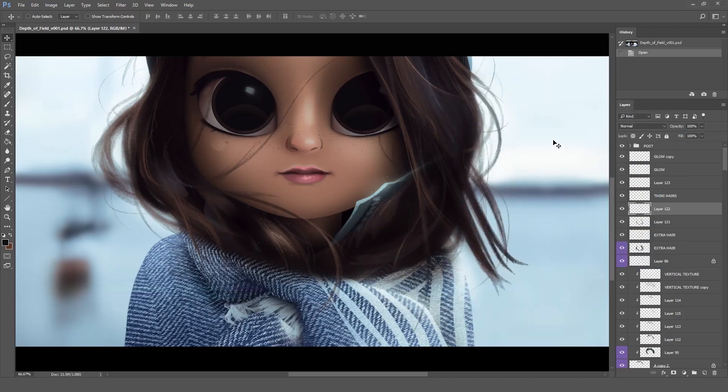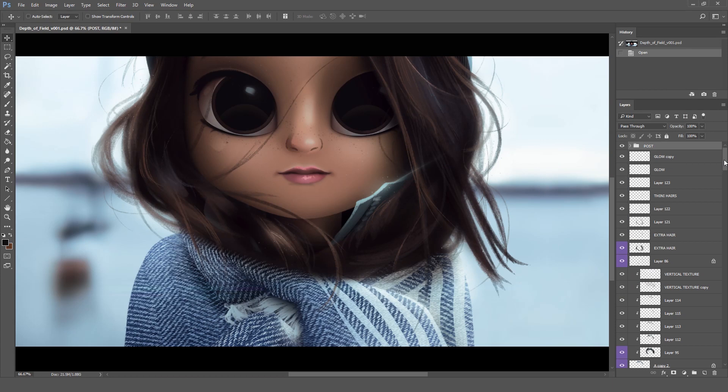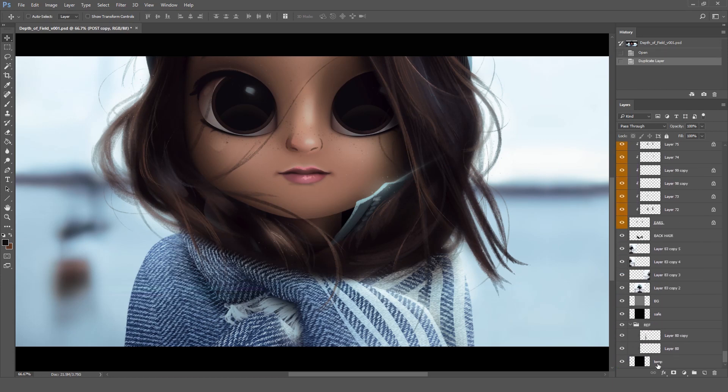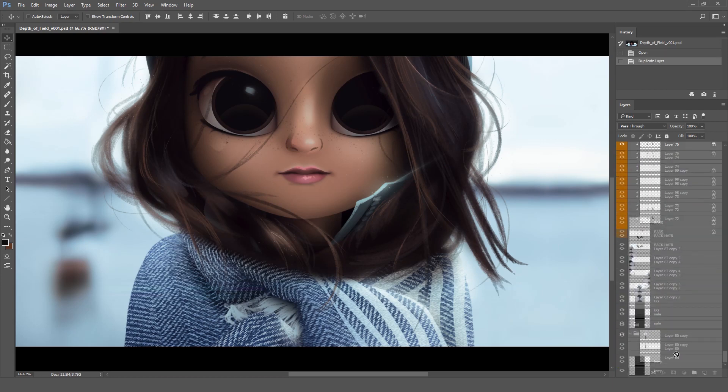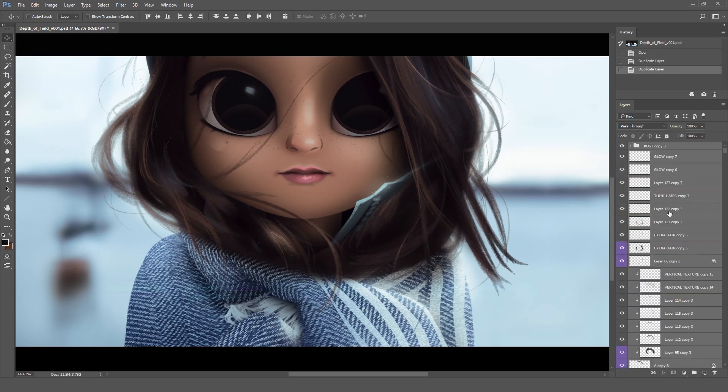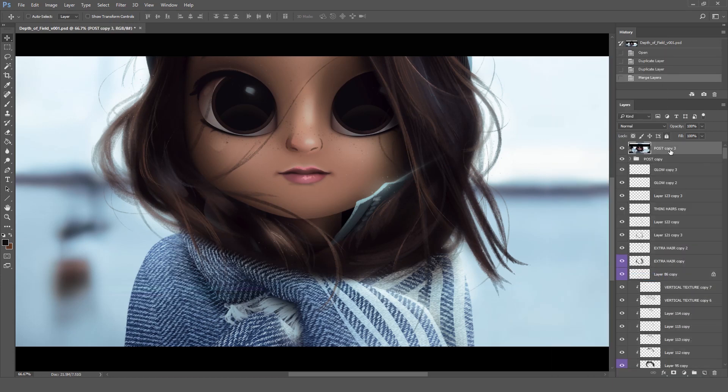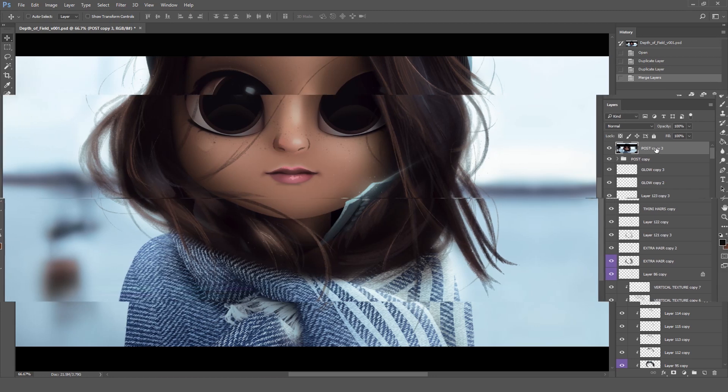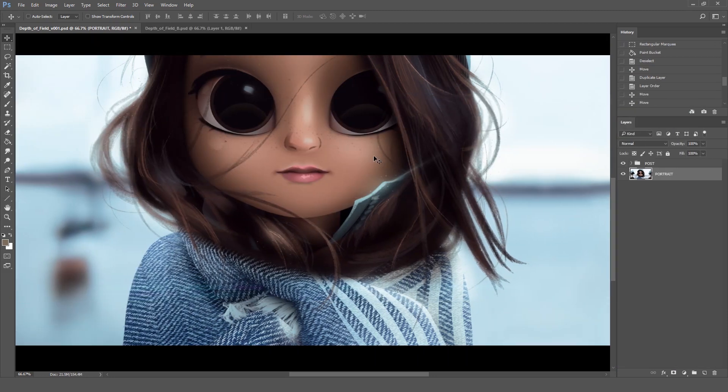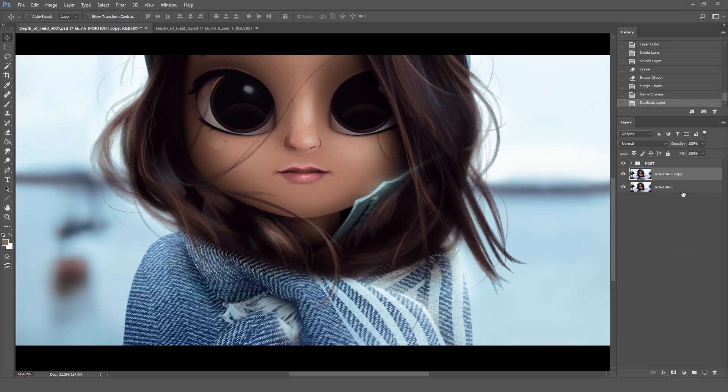Before we start, it's very important to know that we can only apply this effect to one layer at a time. What I usually do is take all of my layers and duplicate them to merge them down into just one final image. This will work as the clean version of our drawing. We're just going to duplicate it and apply the effect to the new one.